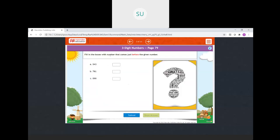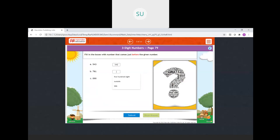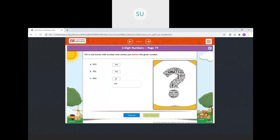Next: fill in the boxes with numbers that come just before the given number. Before 543 is 542. Before 761 is 760. And before 890 we have 889. All answers are correct.